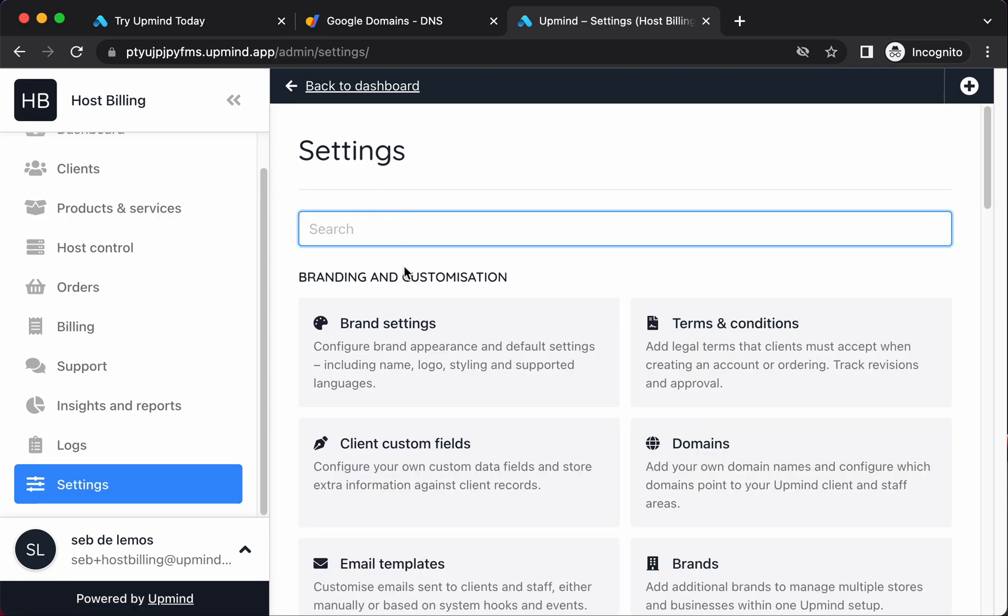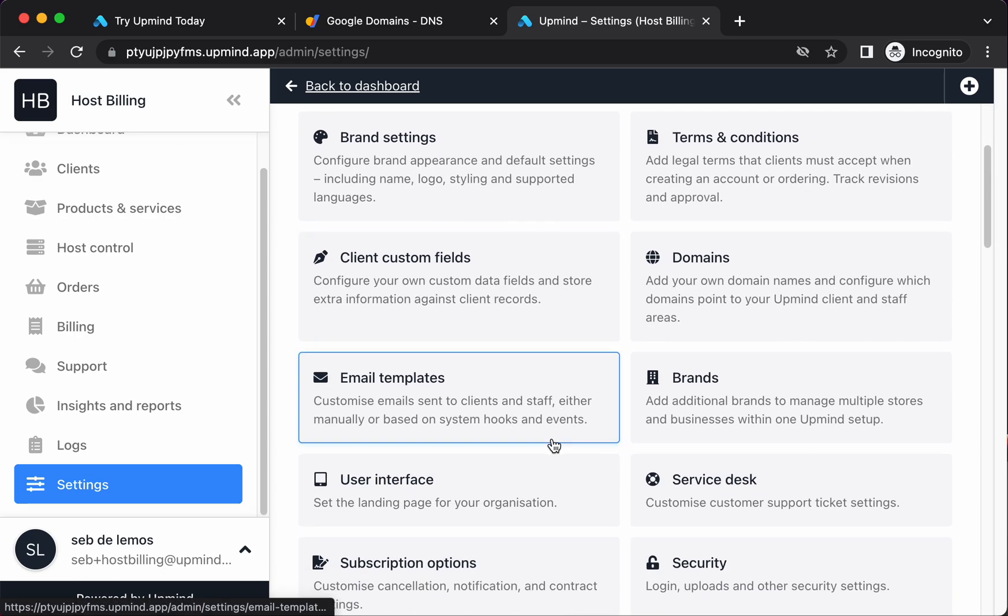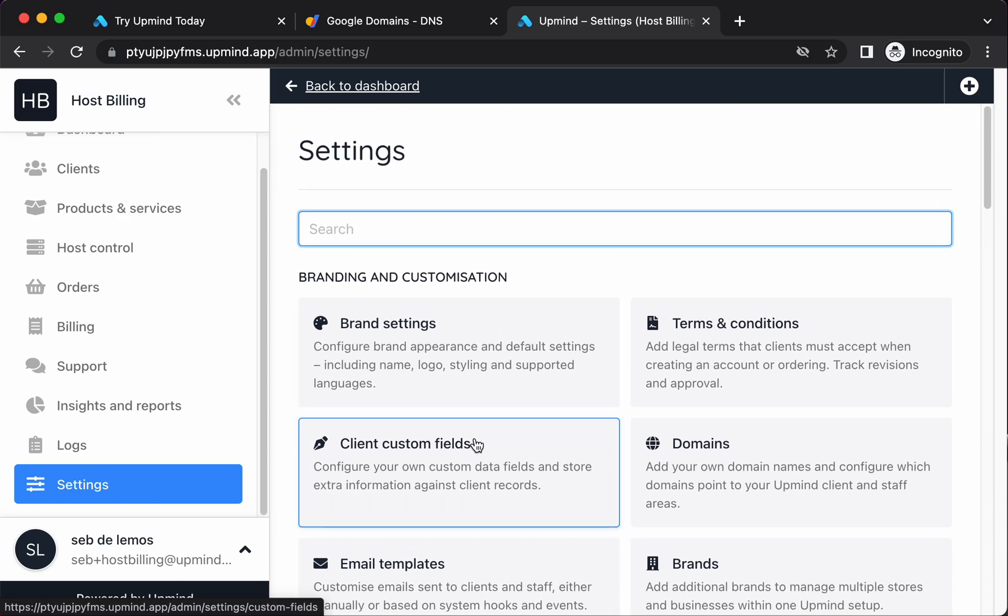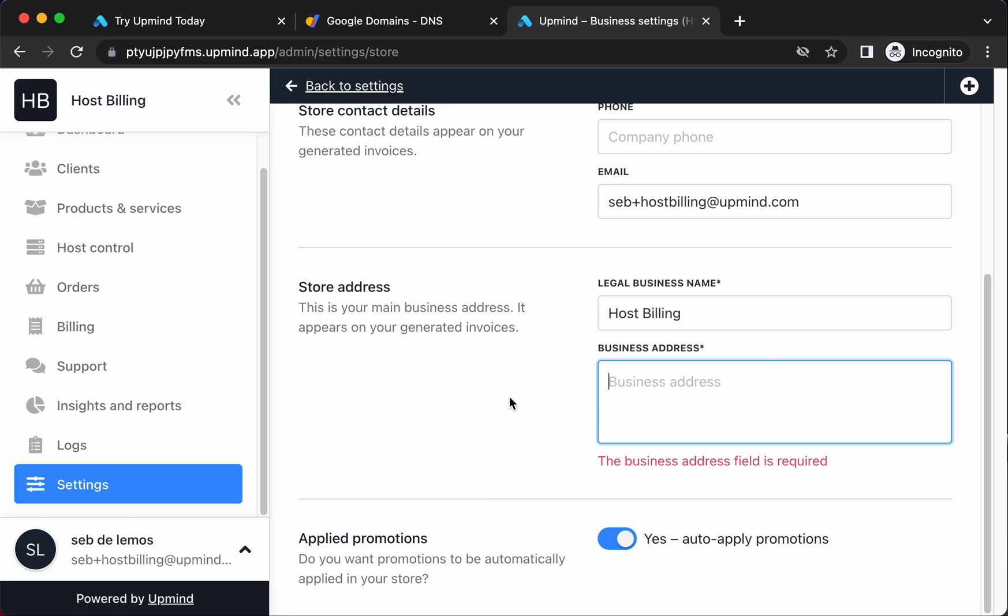The way Upmind does multi-currency is it ties everything back to a default brand currency. That means that if somebody pays in, for example, euros, but my brand currency is dollars, we're storing everything in dollars and then storing an exchange rate at the time to euros. The reason we do that is it means our reporting is completely consistent. The only downside of that is that you need to define your brand currency right at the start before you start adding invoices, adding transactions, because it's not possible for us to go back later and change the default brand currency.